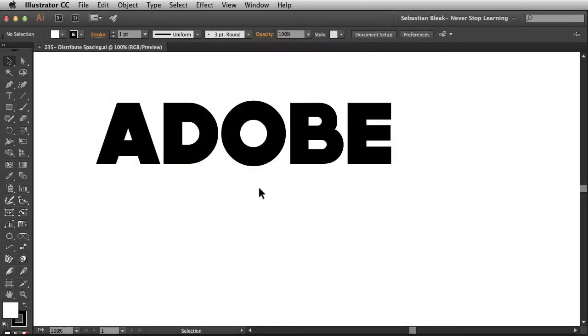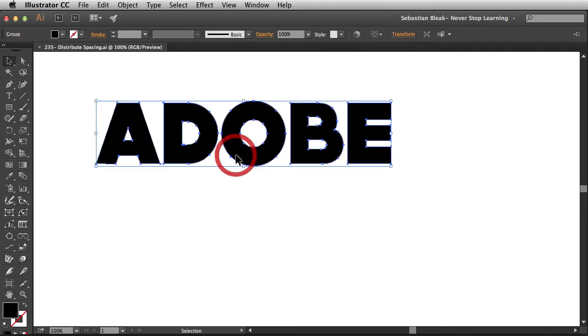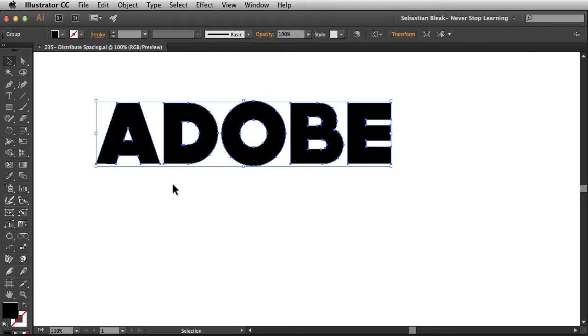Alright, so here I've got some text laid out and when I select it you can tell that it's been converted to outlines. Now the reason I did that is so Illustrator could just look at this as different shapes, anchor points, and paths.